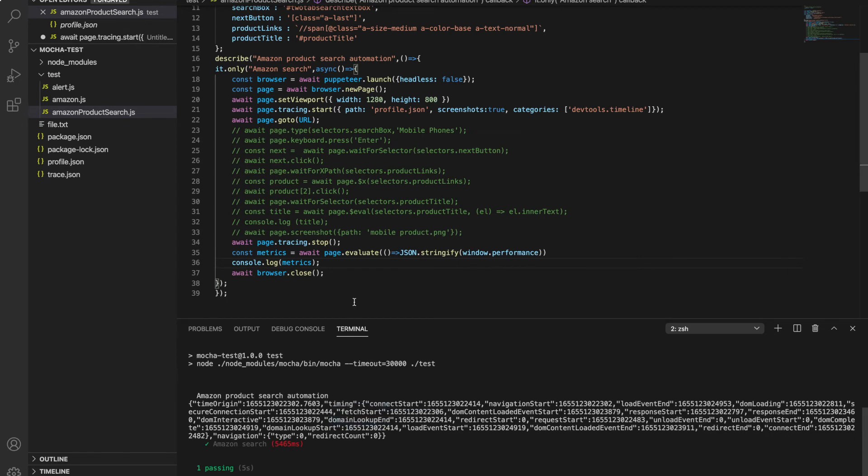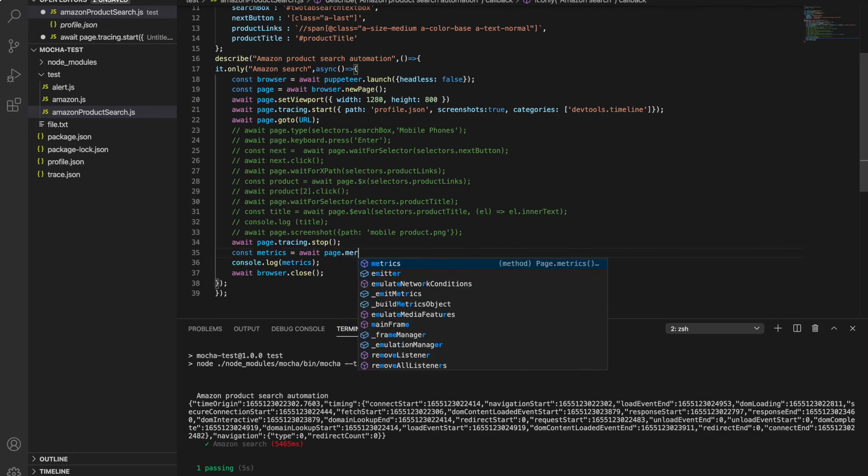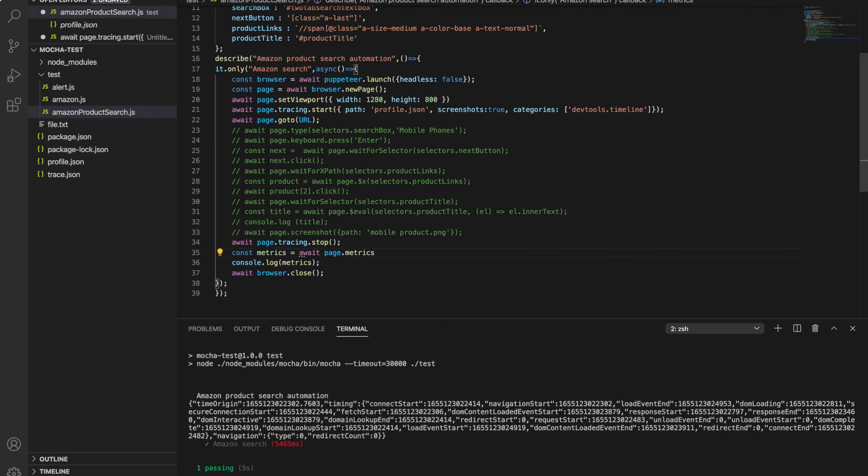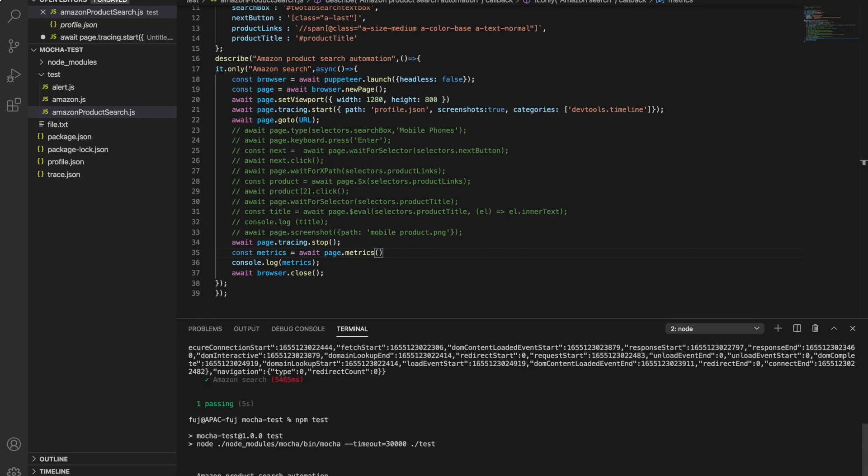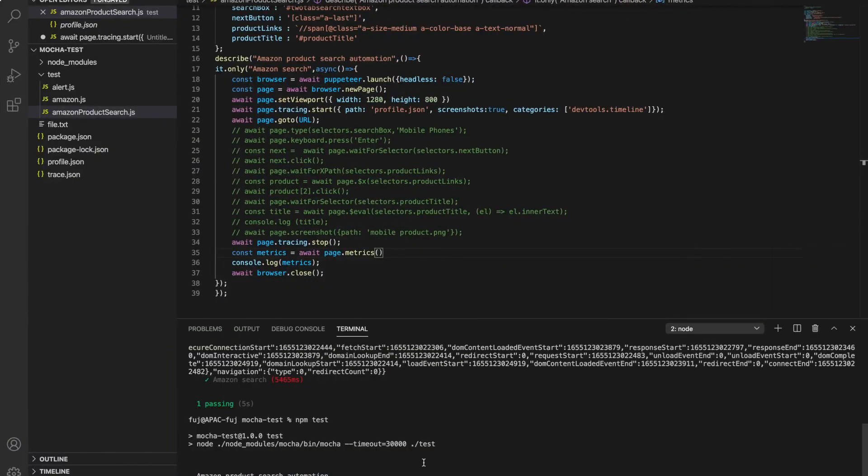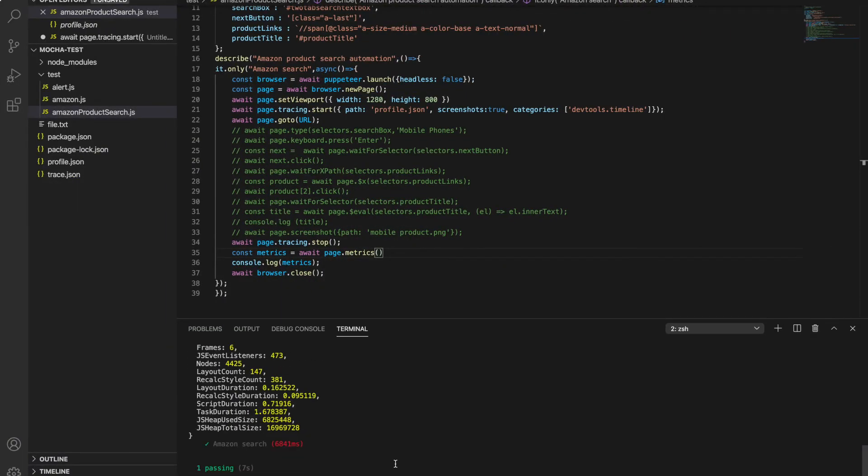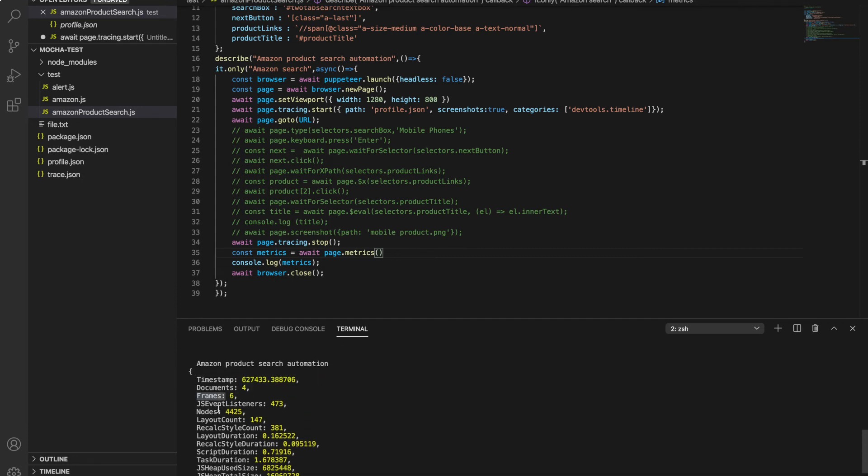Now you can do runtime also. For runtime, Puppeteer directly provides a method: page.metrics. You just need to use this and you can get much information here. See, it has given me timestamp, documents, how much time frames took, and JS heap used size.